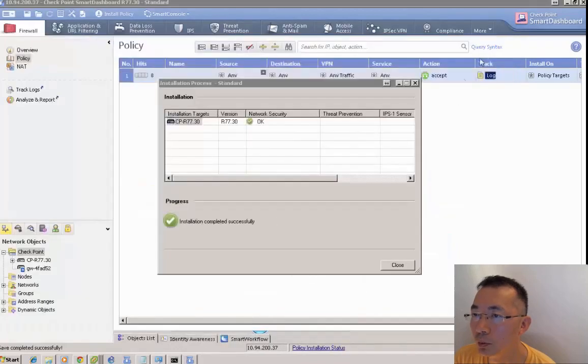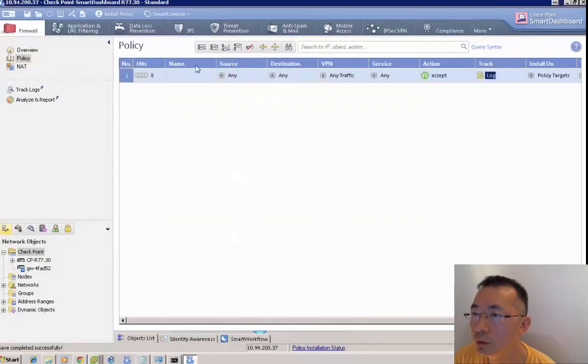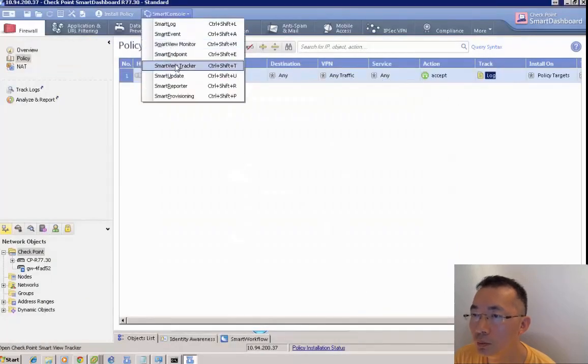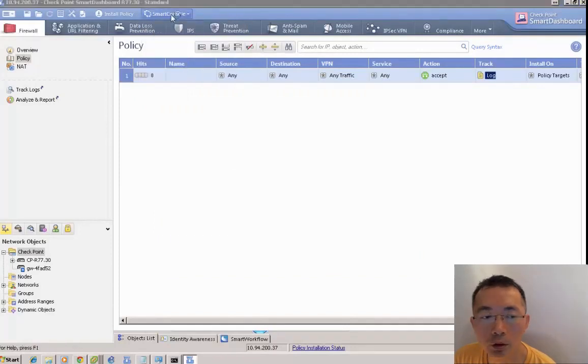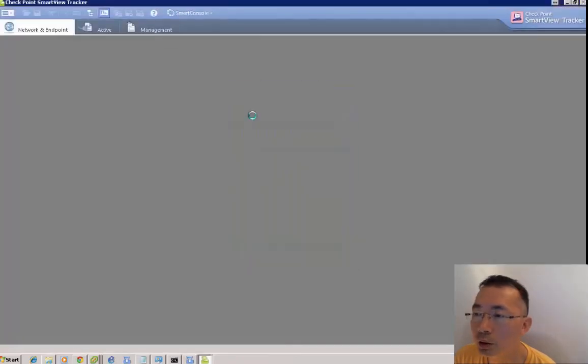That was successful. Then we can use the smart view tracker to verify the traffic.